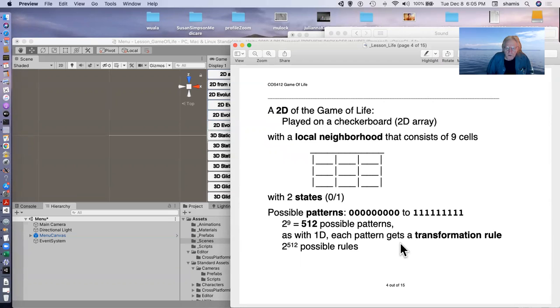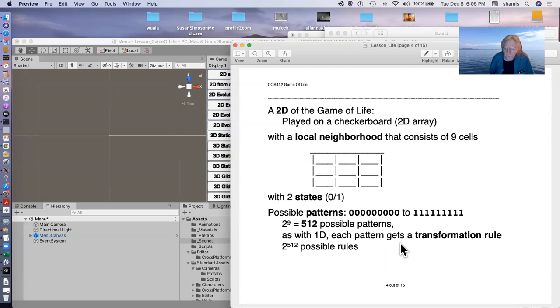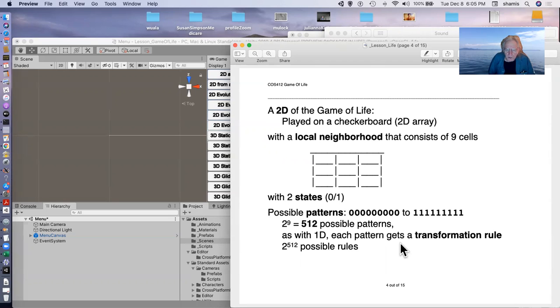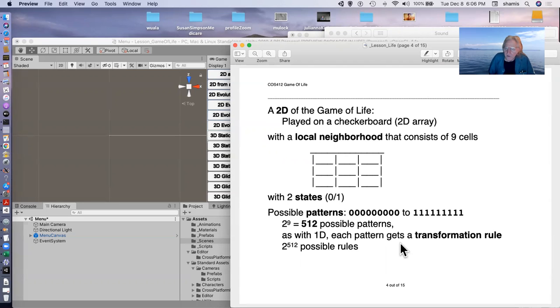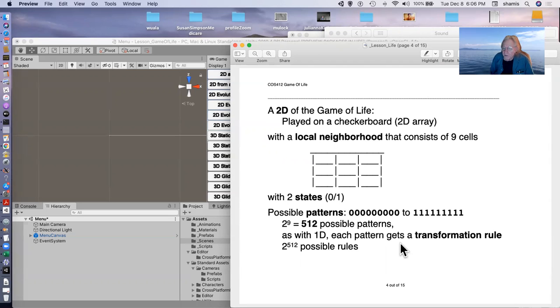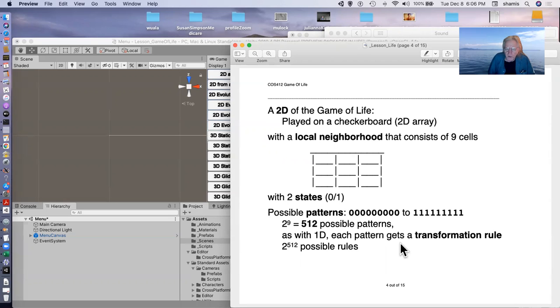So if you consider there to be two possible states here, zero and one, the possible patterns range from all zeros to all ones. Two to the ninth possible patterns are 512. And as with the one-dimensional case, each pattern needs to have a transformation rule. So there are two to the 512 possible rules for the two-dimensional game of life.